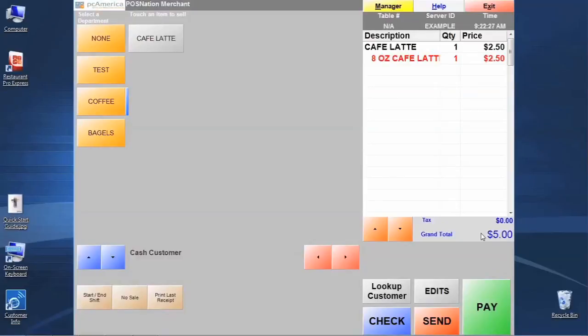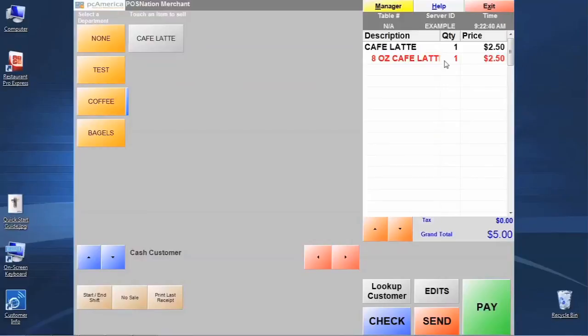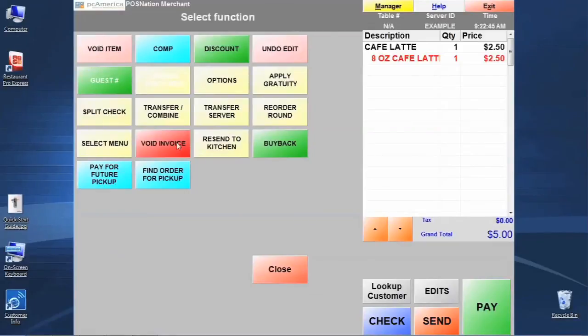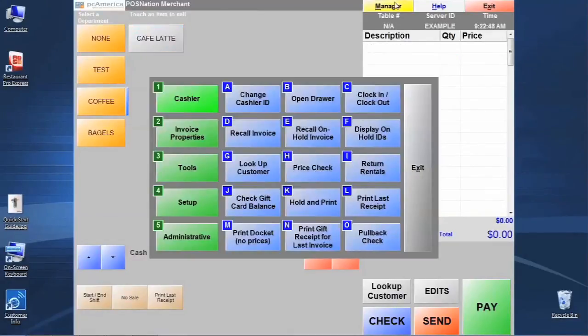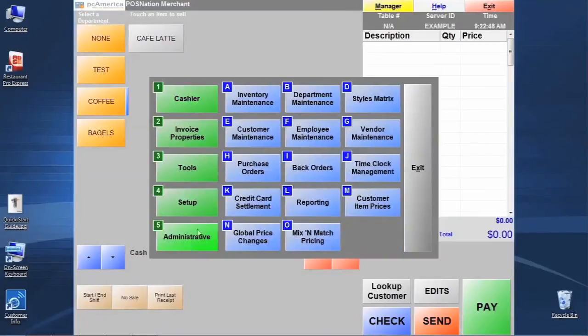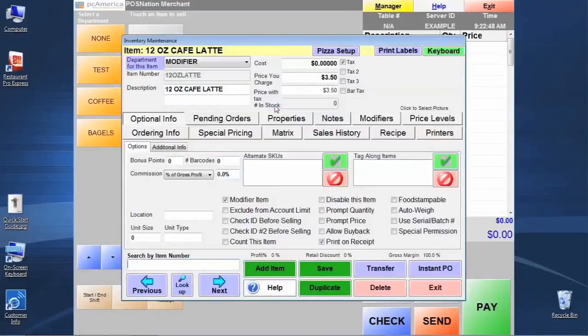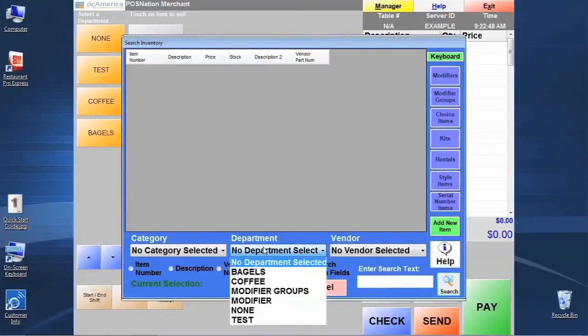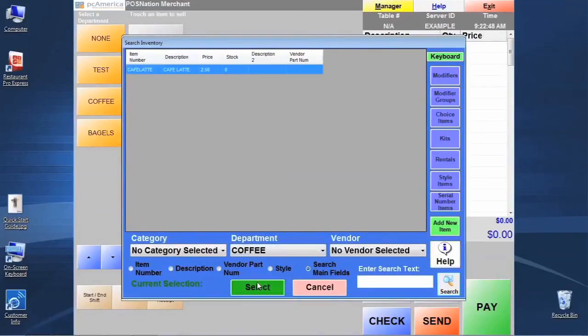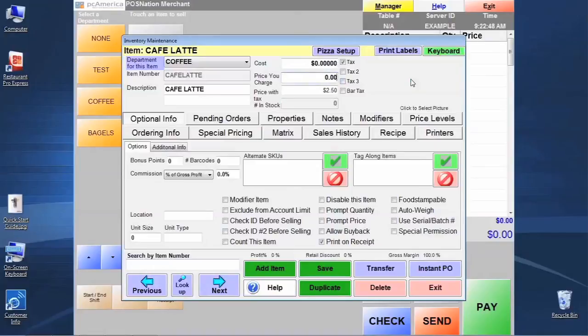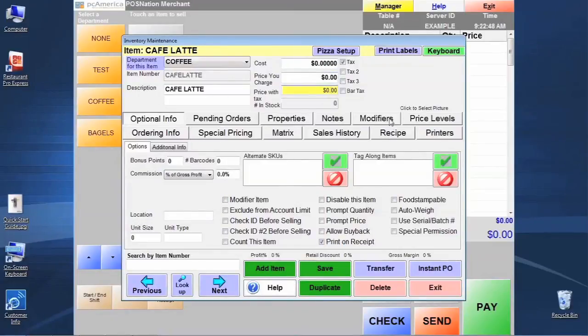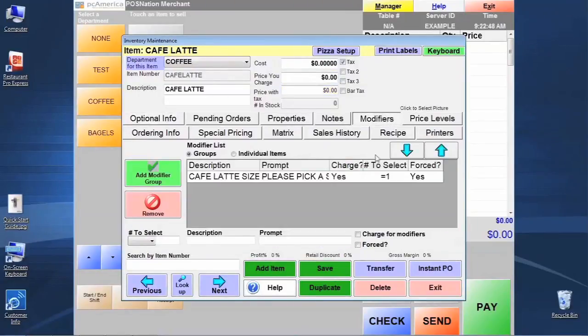So let's go back to the item and we're actually going to remove the price from the standard item because now we want the pricing to only be based on which modifier they pick. Let's go ahead and void this out before we do that we're going to click on edits here and we're going to go to void invoice that just clears the screen so we can start over. We're going to go back to manager go back into inventory maintenance and let's go look up our latte item again. This time I'll search by department. There's my item selected. Now all we need to do to change this right now is we're going to change the price you charge on the standard item to be set to zero. If we go back to the modifiers we'll see that we are still charging for modifiers so when they pick 8 ounce or 12 ounce it's still going to apply a charge of $2.50 or $3.50 respectively.